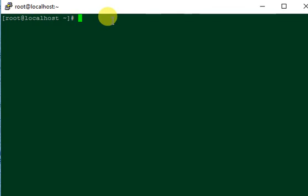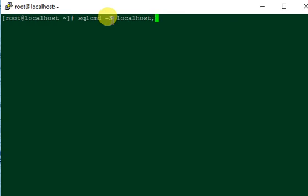So first step is I will quickly log in to the SQL Server. I am specifying the new port number that I gave in the last video. Since I have changed the default port number, I will have to specify the port number now every time I log in to the SQL Server.